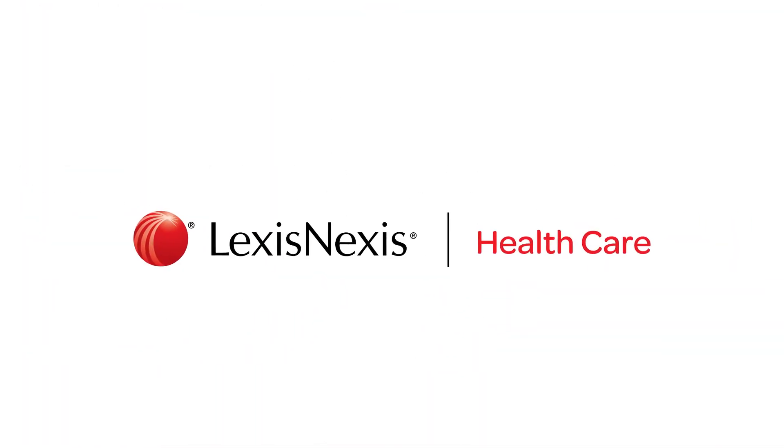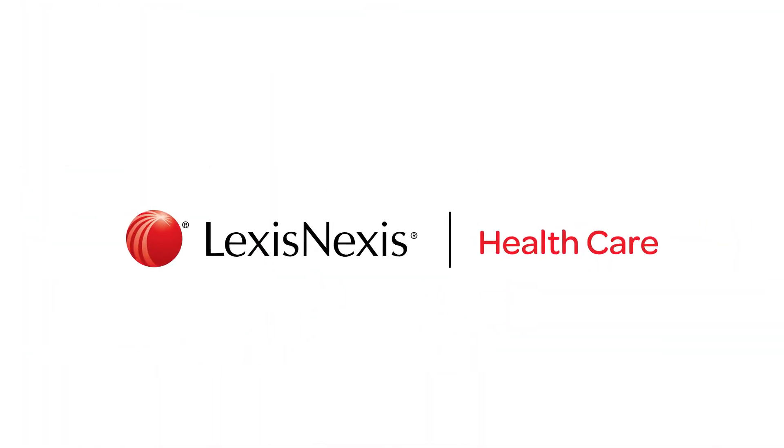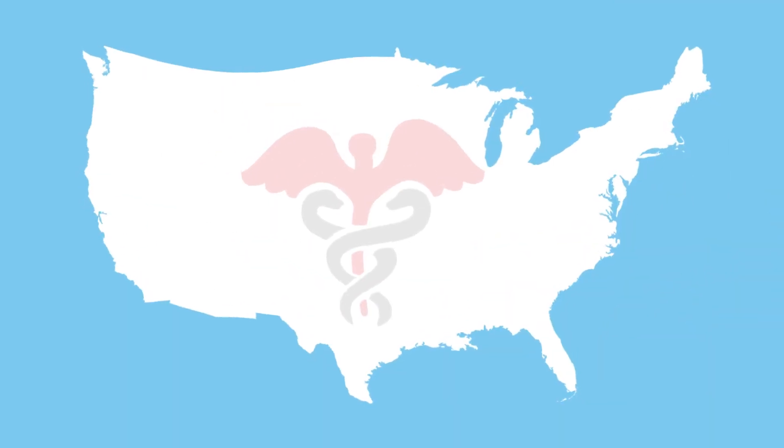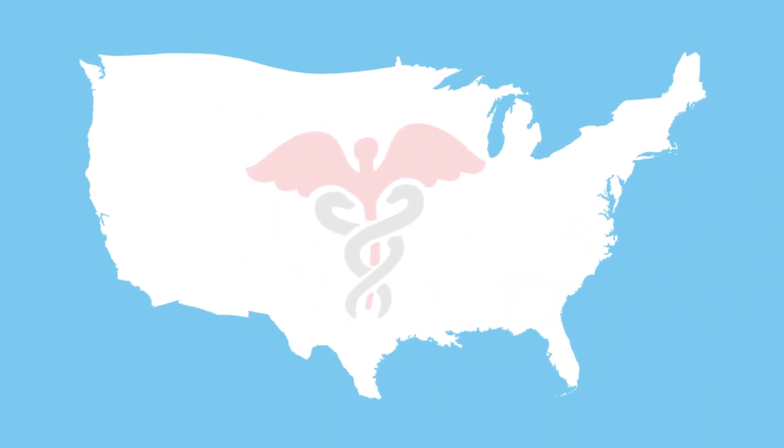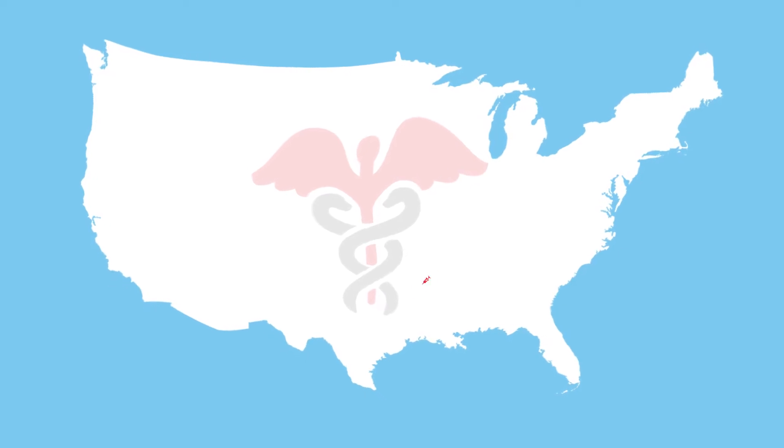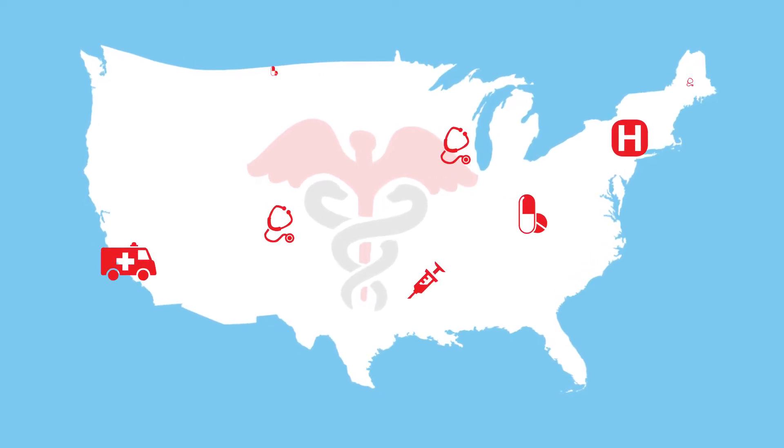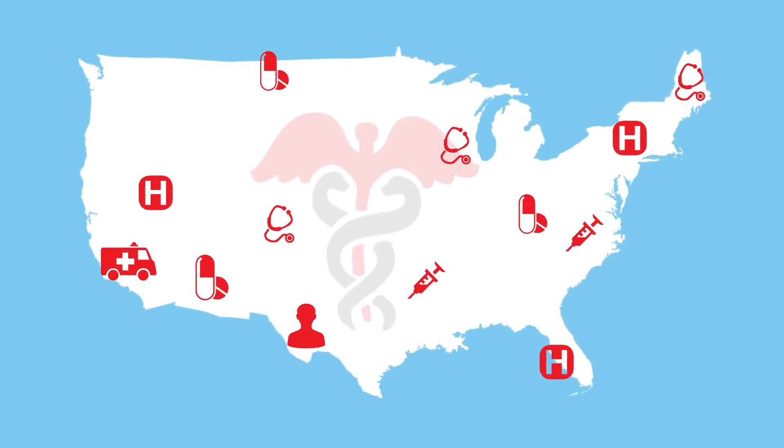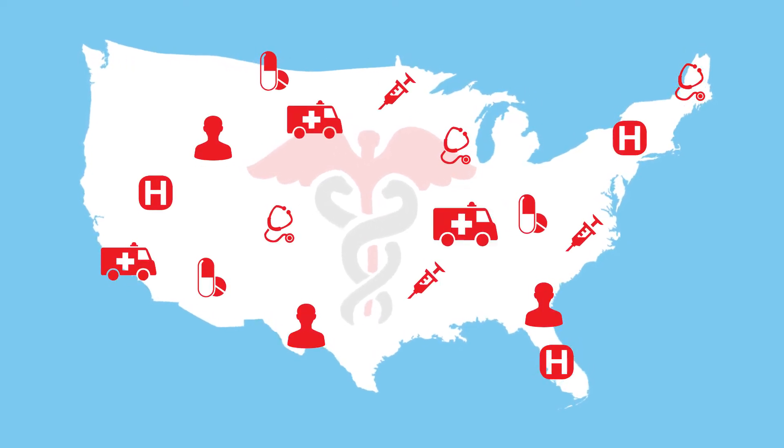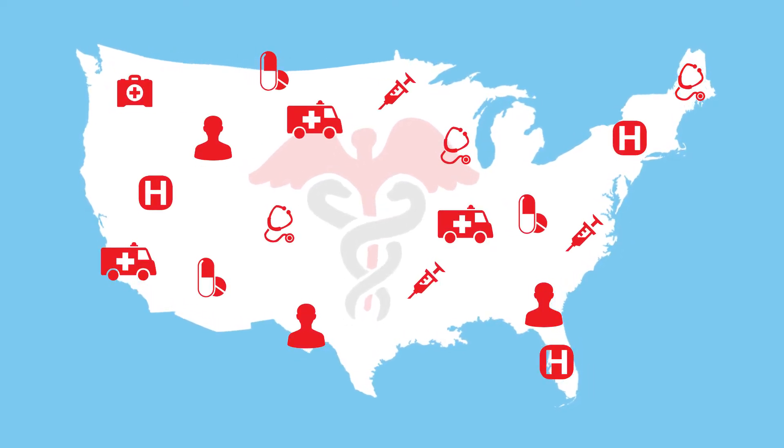LexisNexis Healthcare. U.S. healthcare is in flux, presenting unprecedented challenges to stakeholders across the industry.